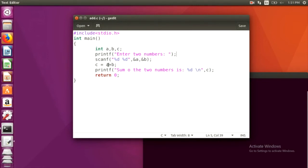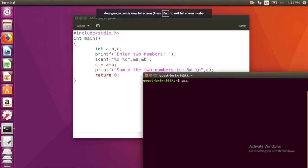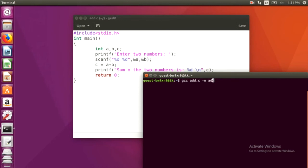Then, c is assigned with the sum of a and b and here it's being printed. Now, gcc add.c -o add and enter. Now, to run it, dot slash add.